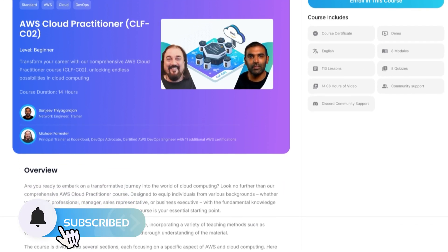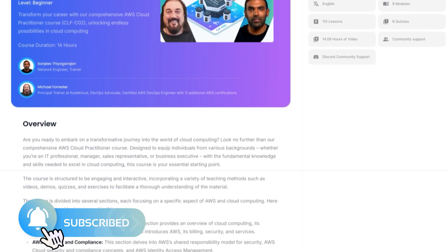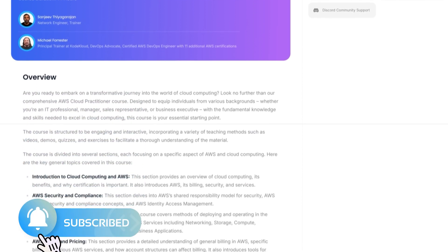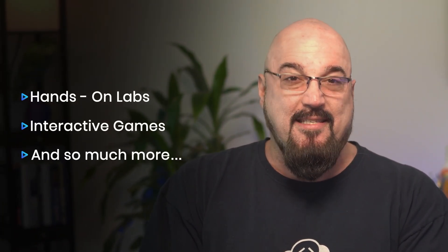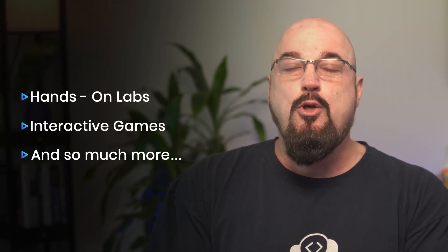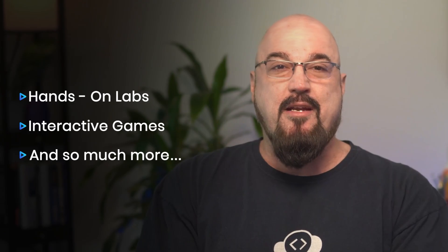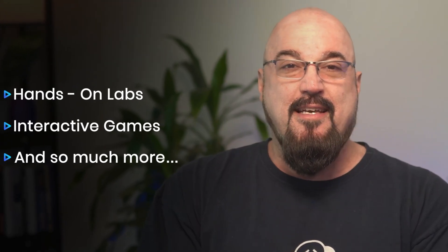If you're ready to take your cloud skills to the next level, don't miss our complete AWS Cloud Practitioner Certification course on CodeCloud. With hands-on labs, interactive games, and all the guidance you need to ace the exam, you'll be well on your way to certification. Click the link below to join the course today.